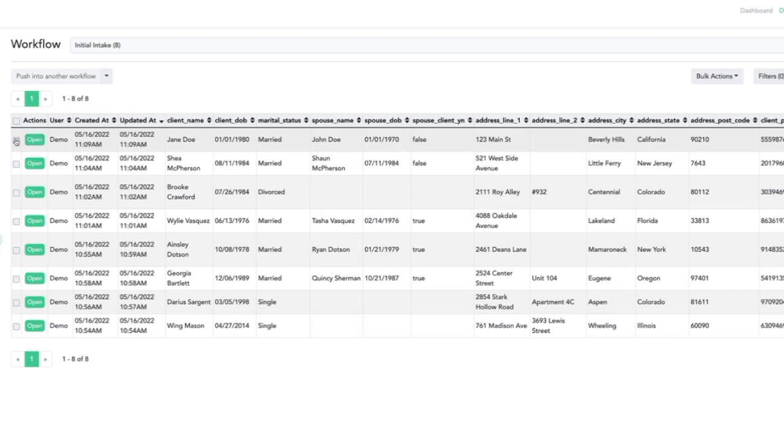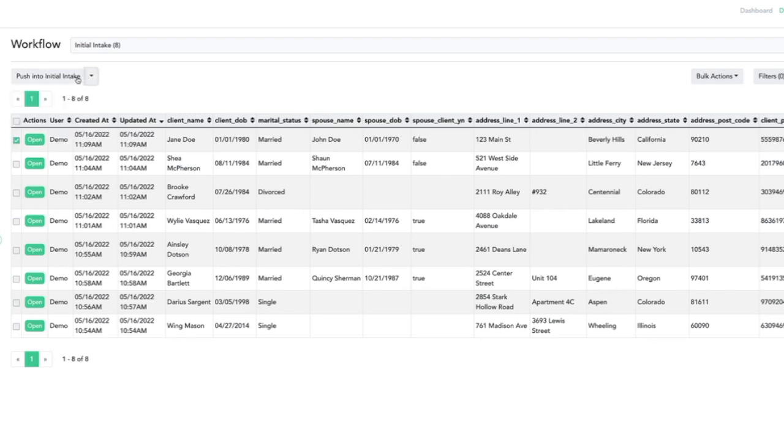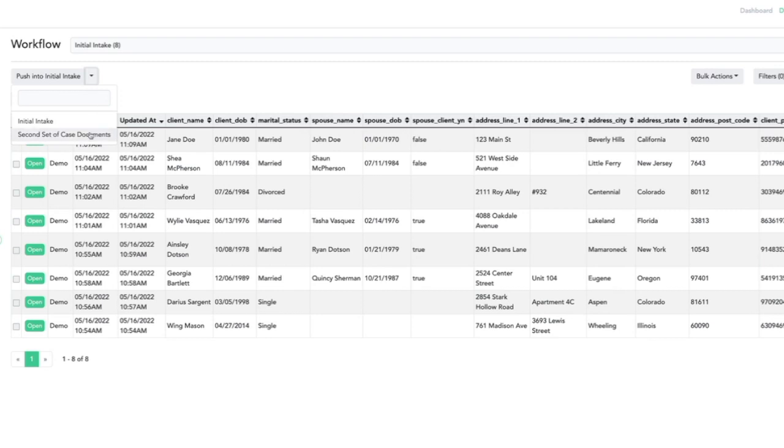I can select the session I would like to use and rerun this same workflow as a new session to create a duplicate session that I might want to modify. Or I can select the session that I would like to use and push the data collected from this user into any other workflow.